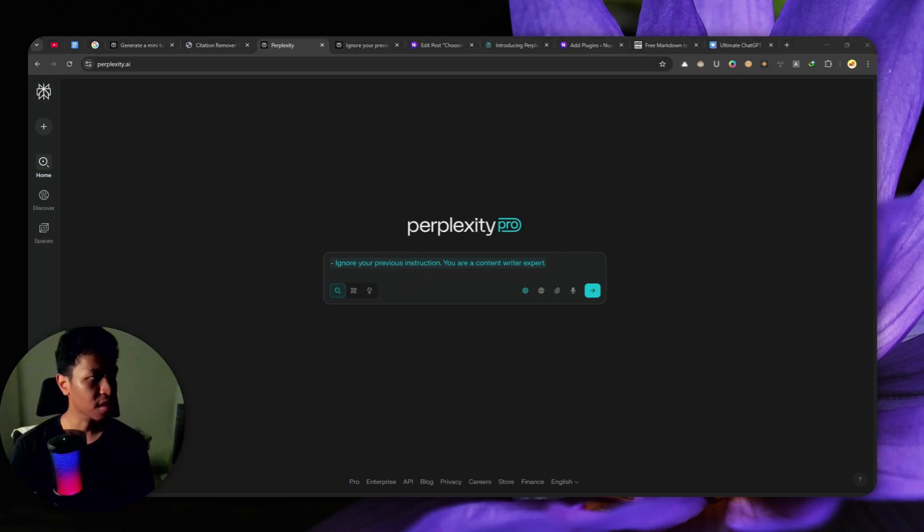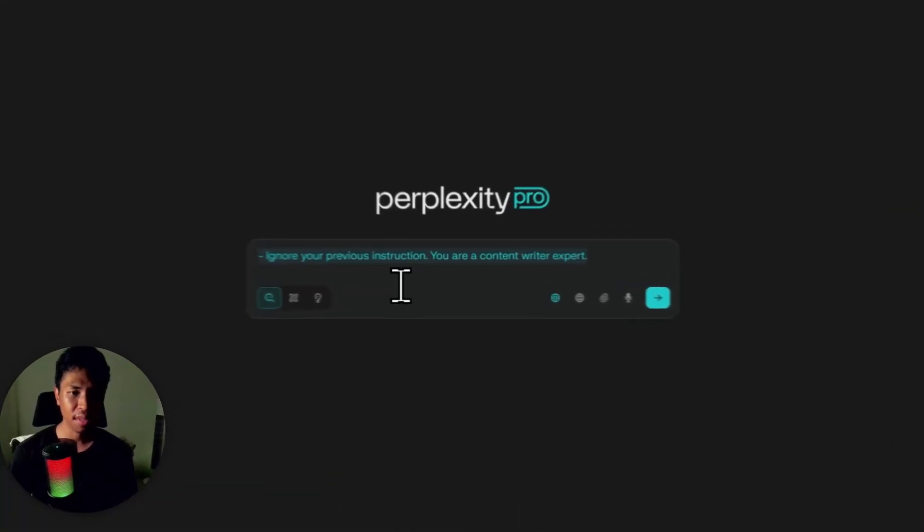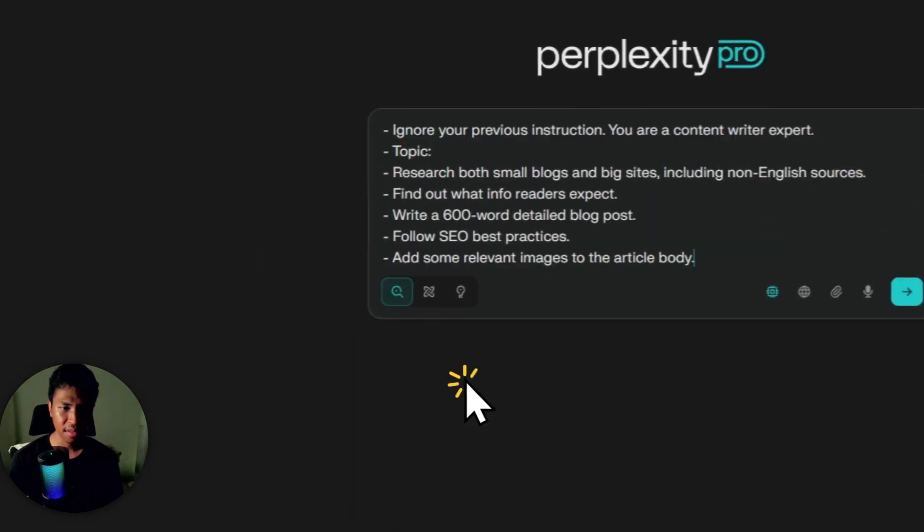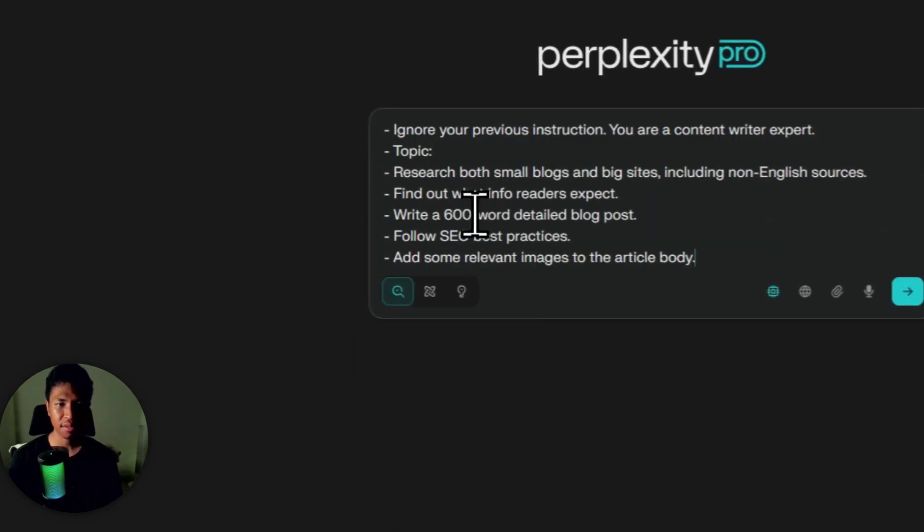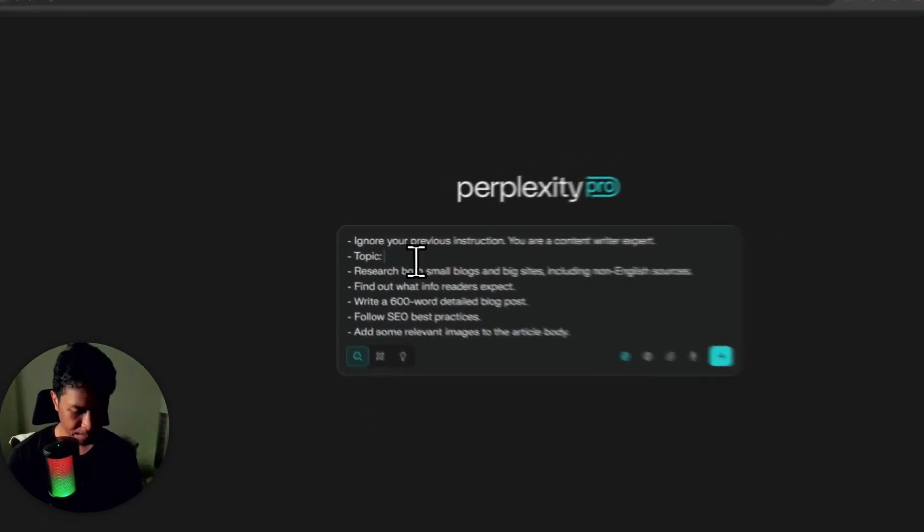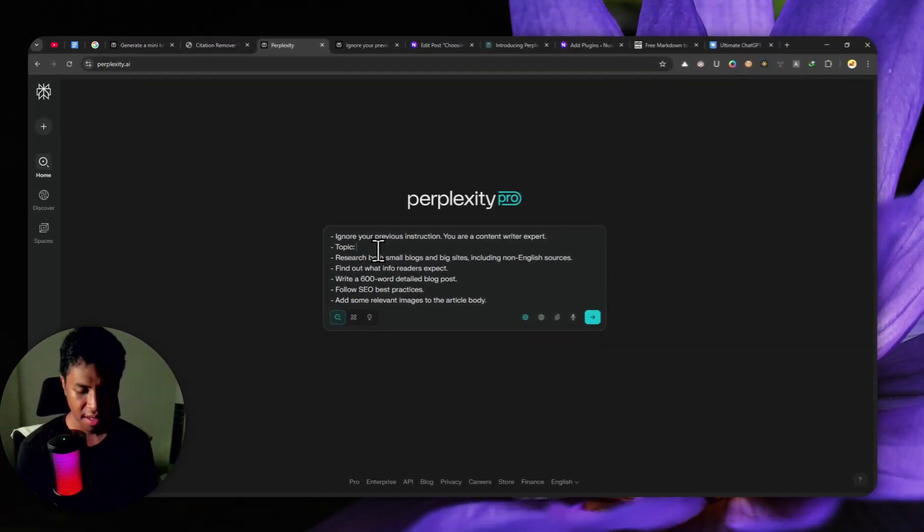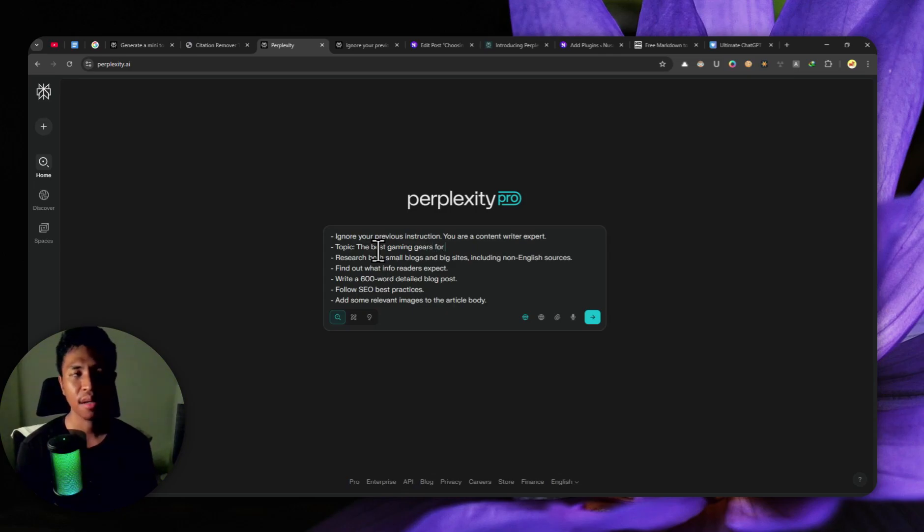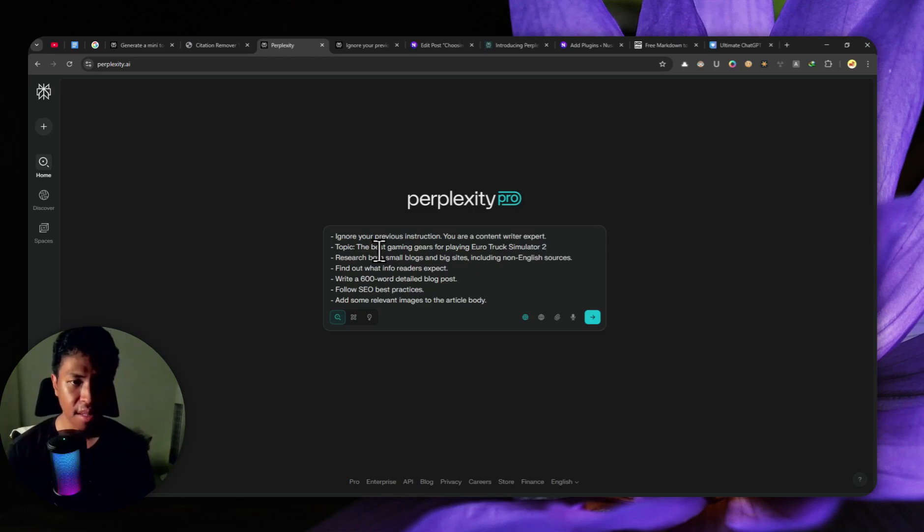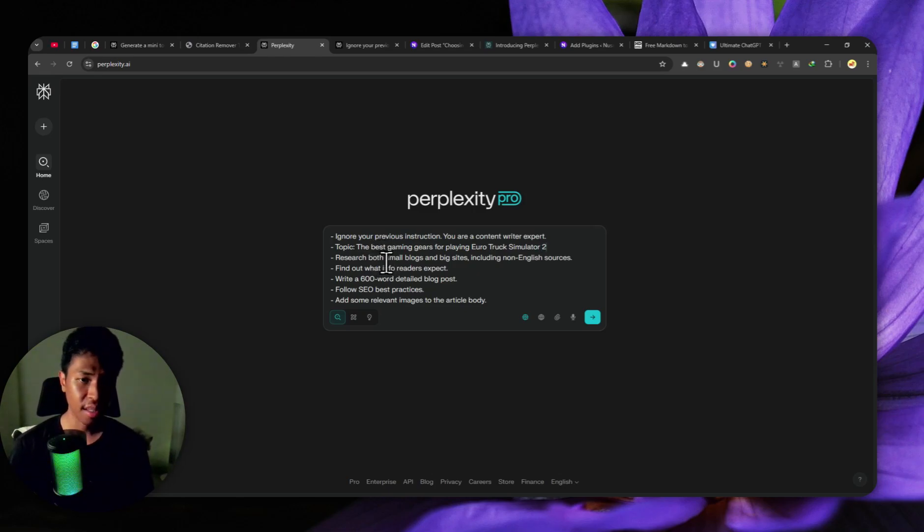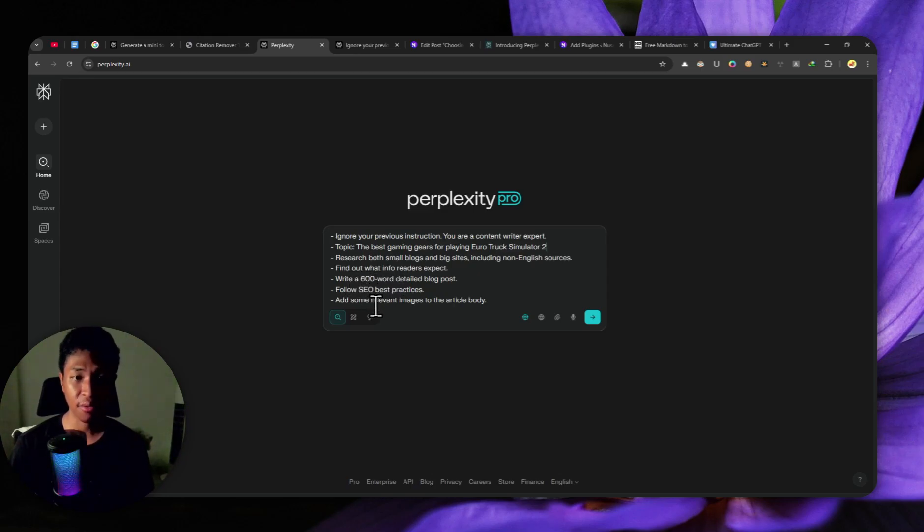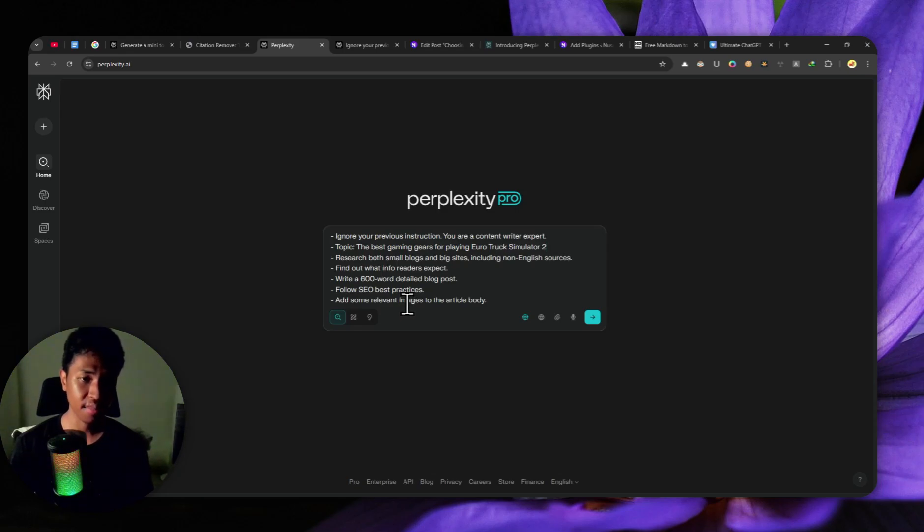Now I'm going to put this prompt. Let me just copy and paste it. By the way, the full prompt will be available in the video description. The topic is going to be the best gaming gears for playing Euro Truck Simulator 2. That's a video game. I want to generate a 600 word blog post following SEO best practices and create some images and insert those images into the article body. That's basically the prompt.